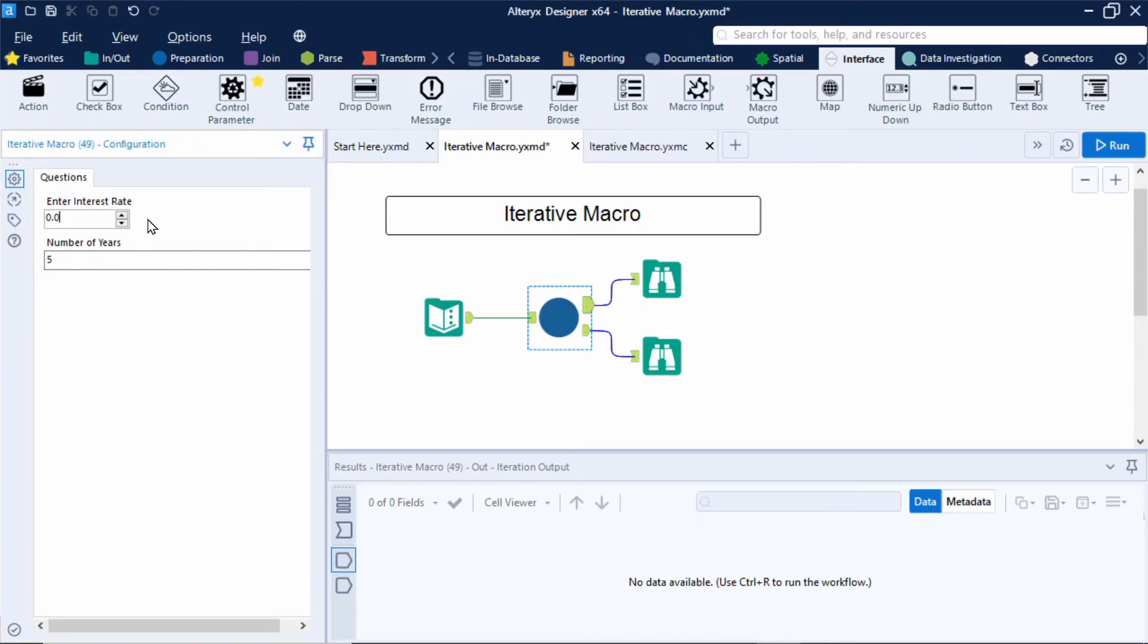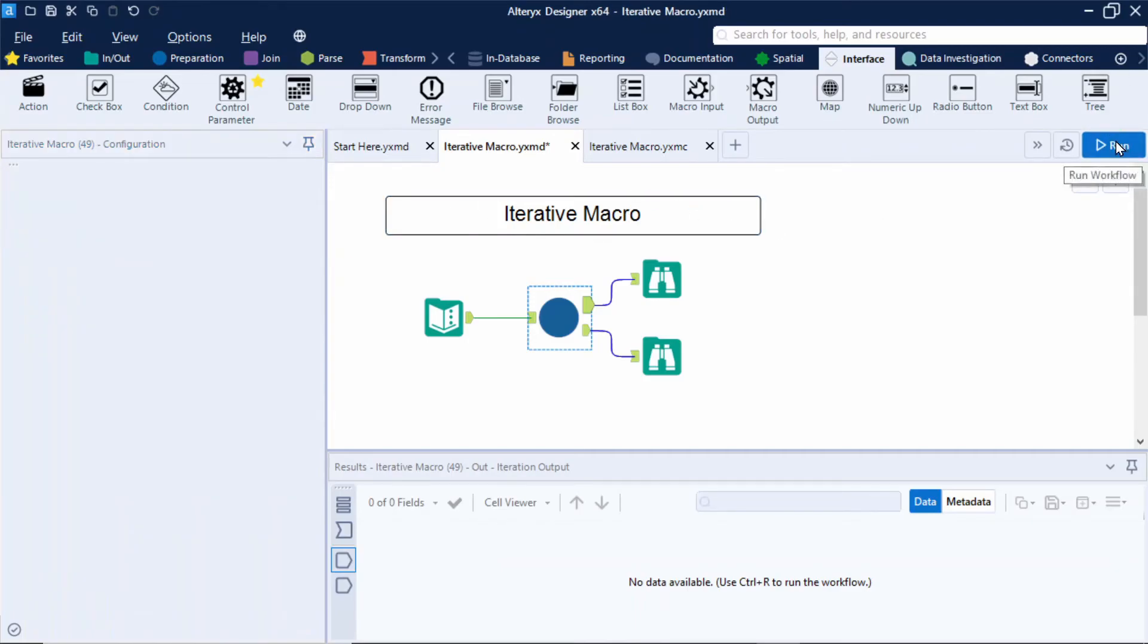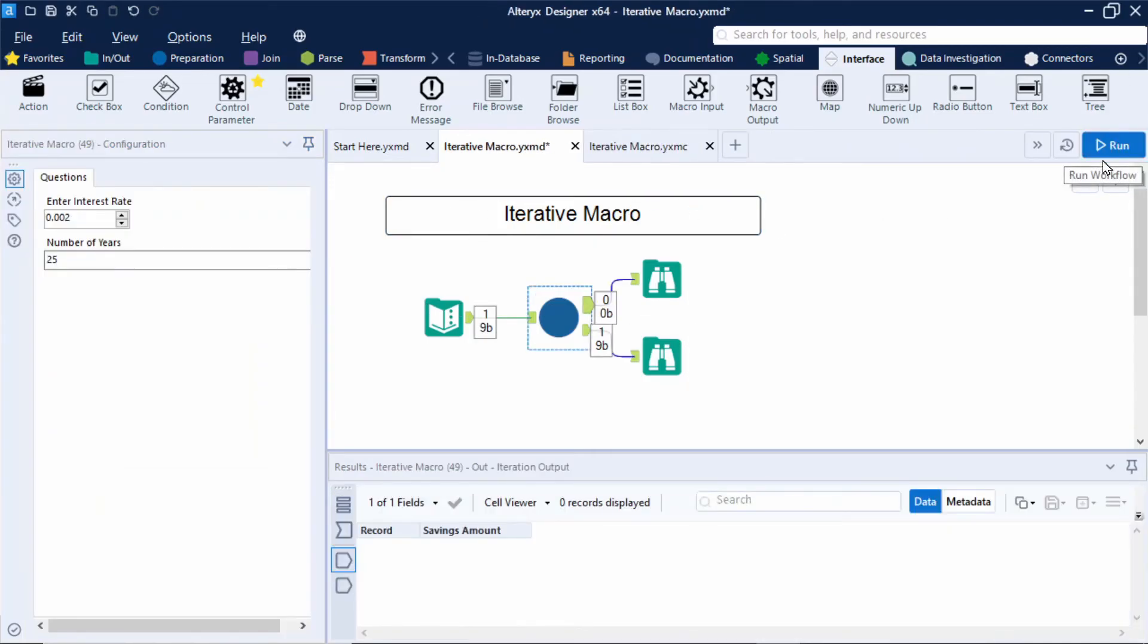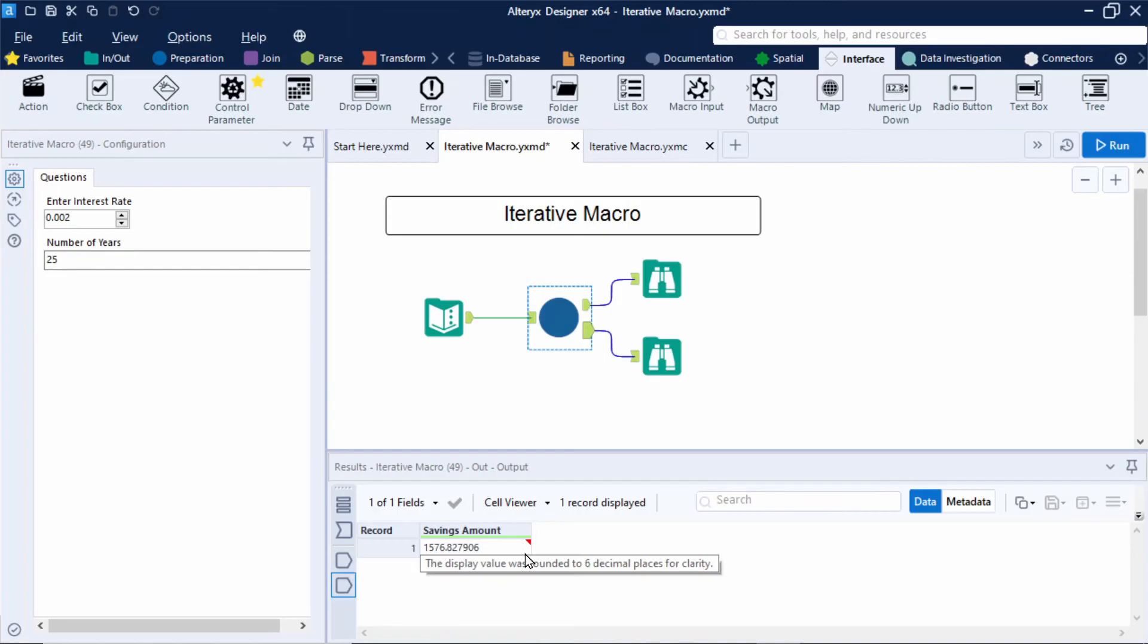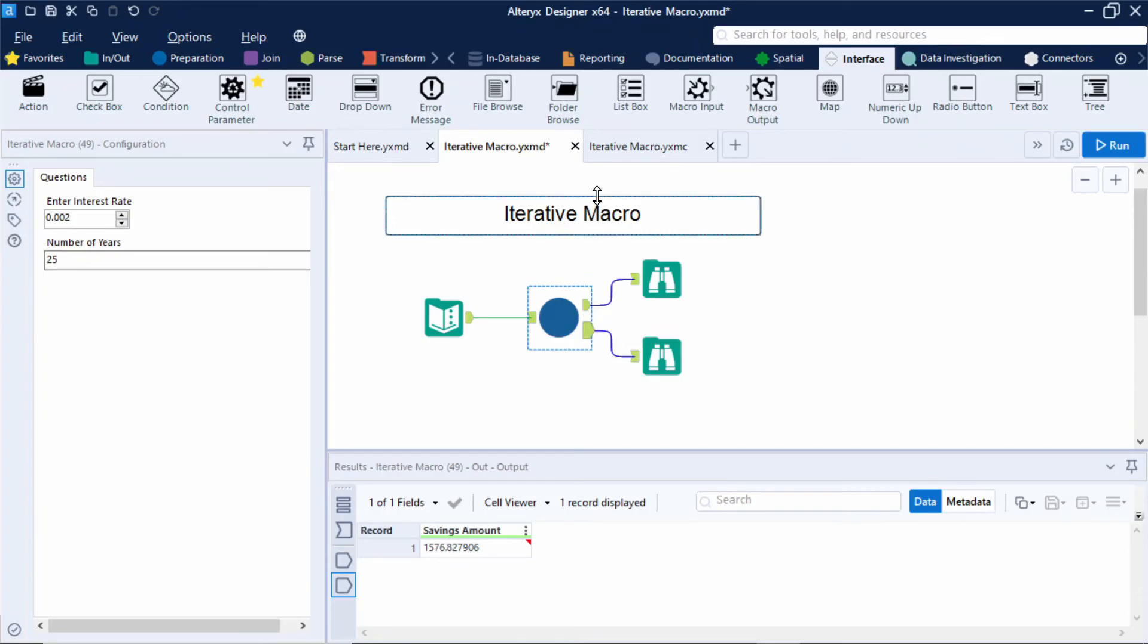So I'll type in an interest rate of 0.002 and the number of years to be 25 and click run. Now notice how I don't get any values out of my first output anchor. In my second output anchor I then get my savings amount of 1576. So I'm happy that the macro is working but the output anchors are not overly clear and it would make more sense to have our savings amount falling out of our first output anchor. So let's fix that.